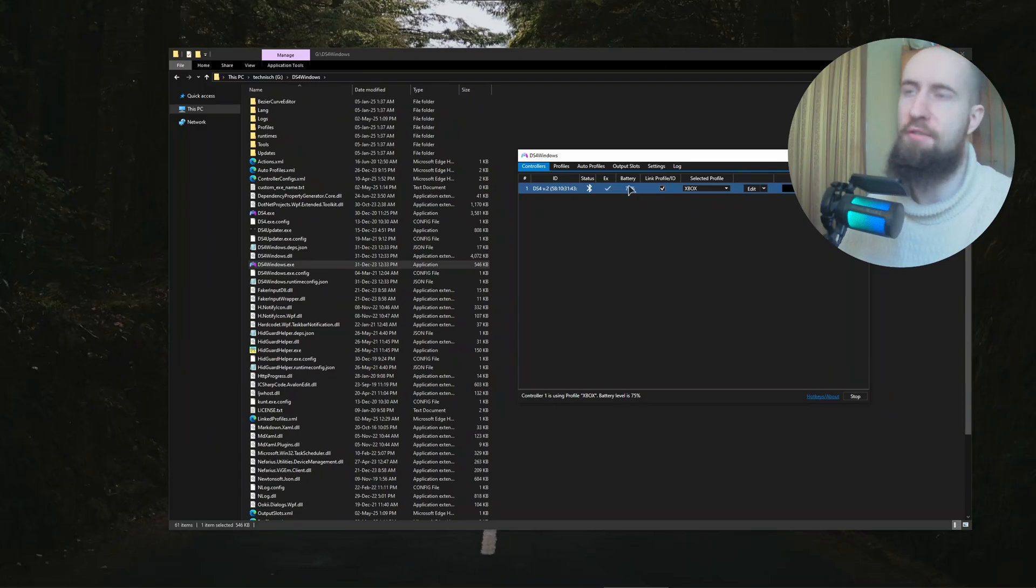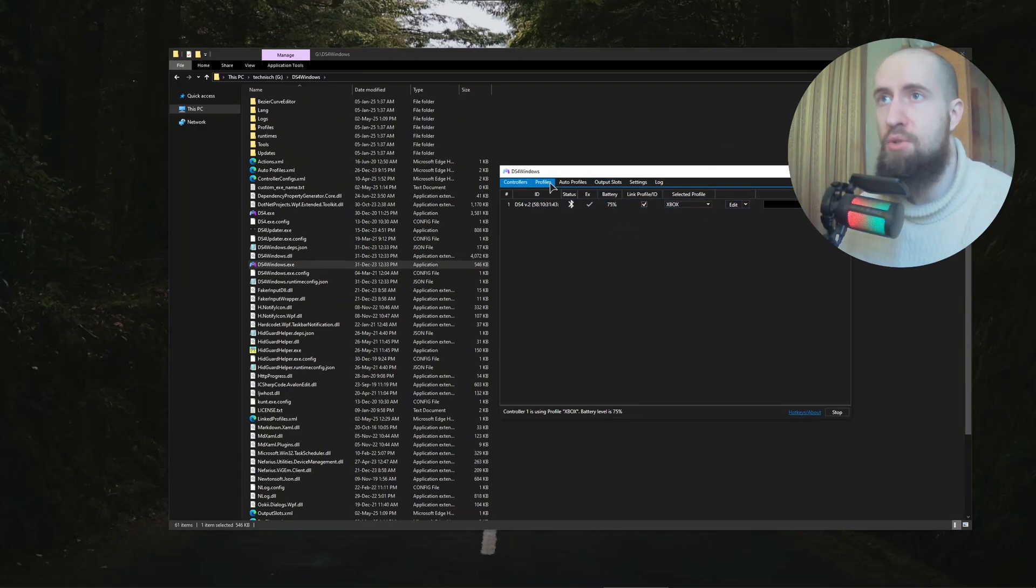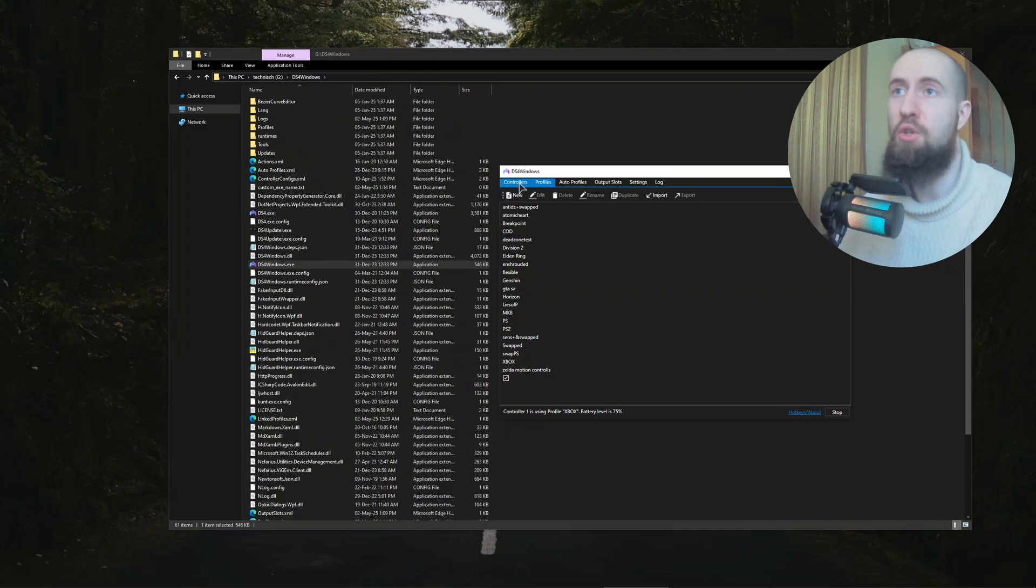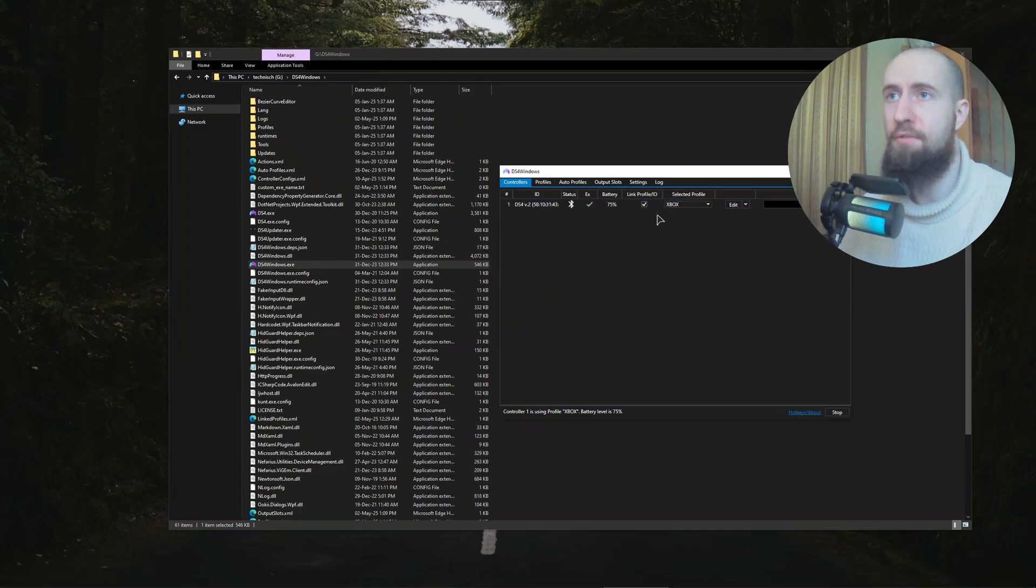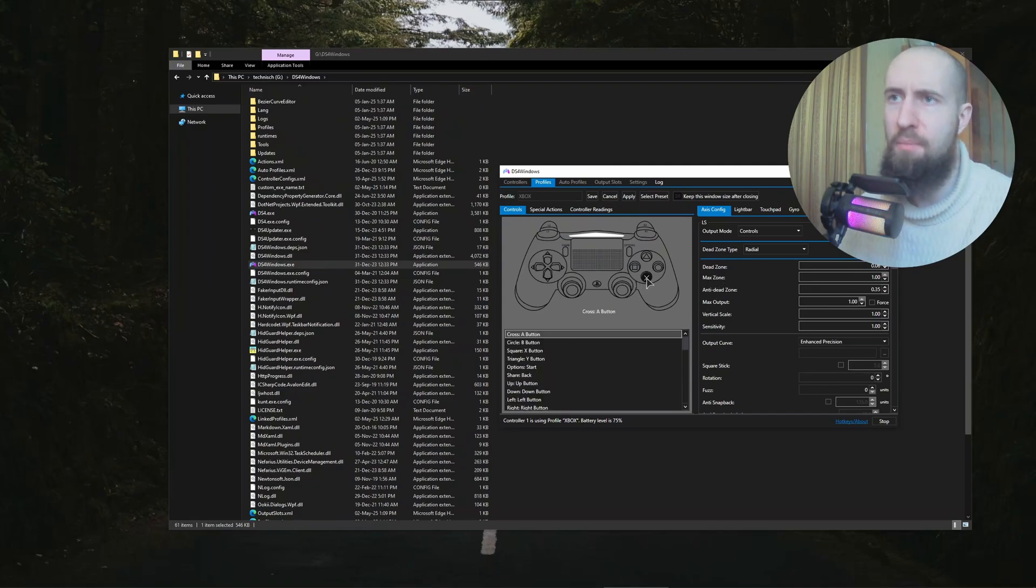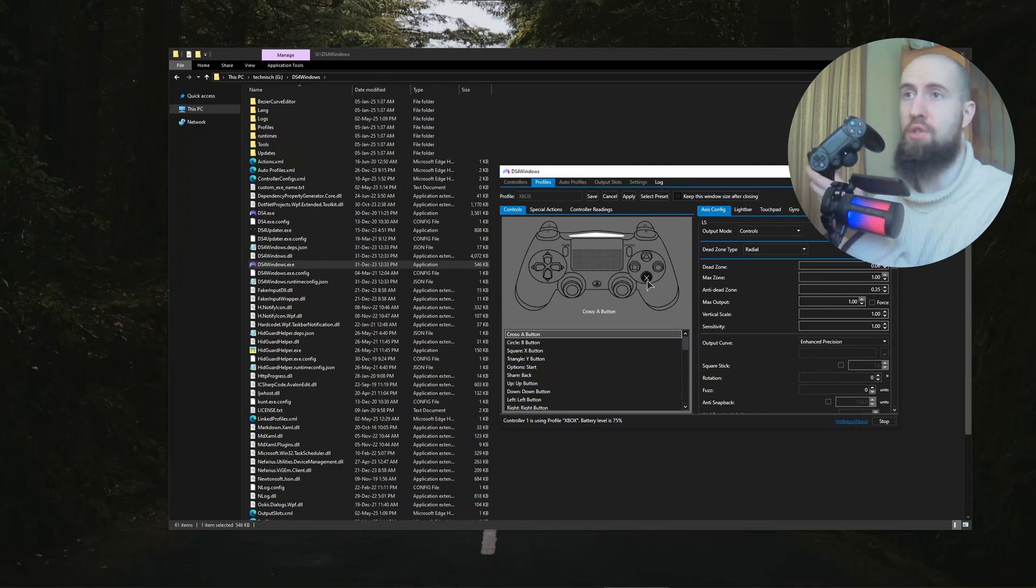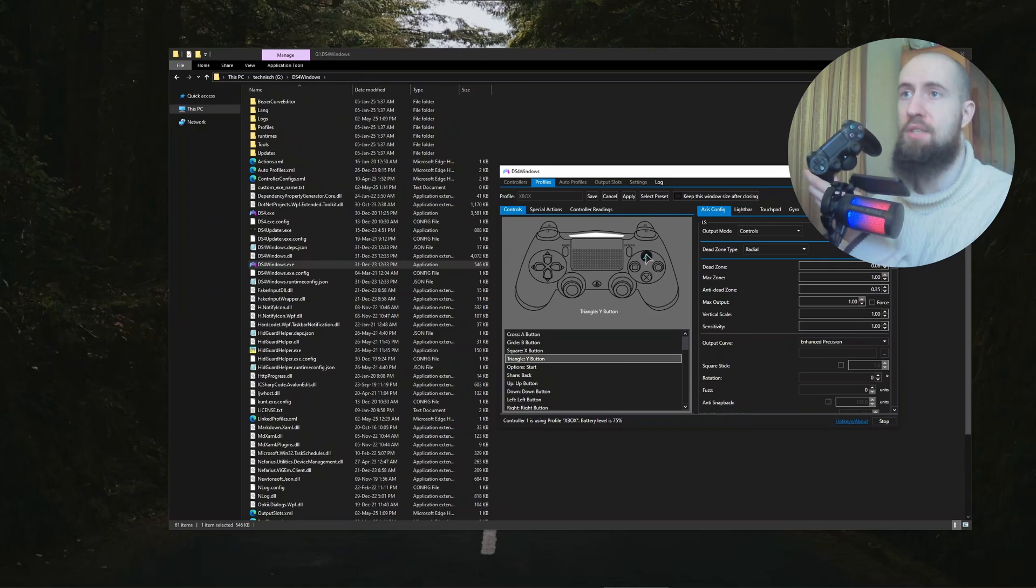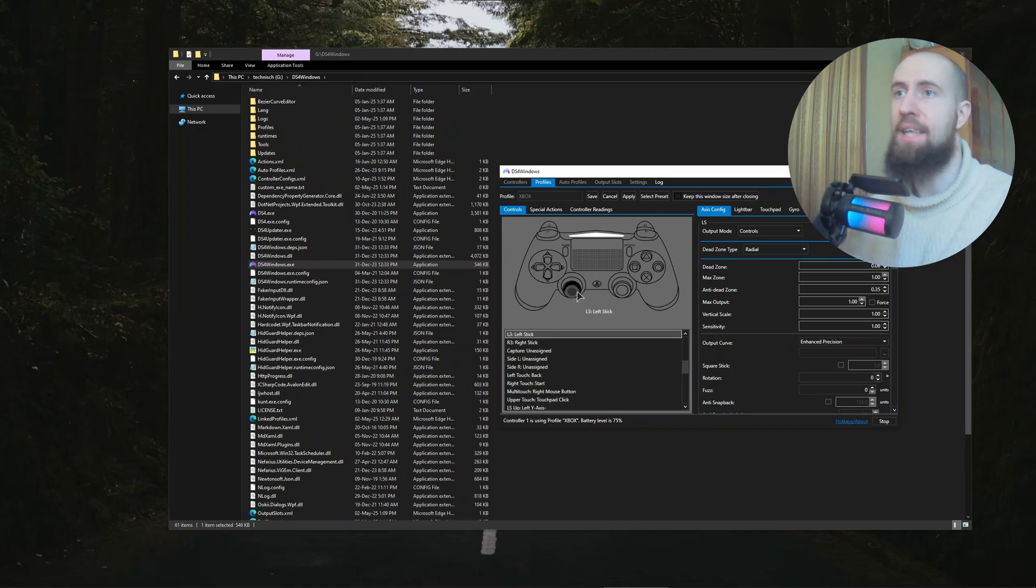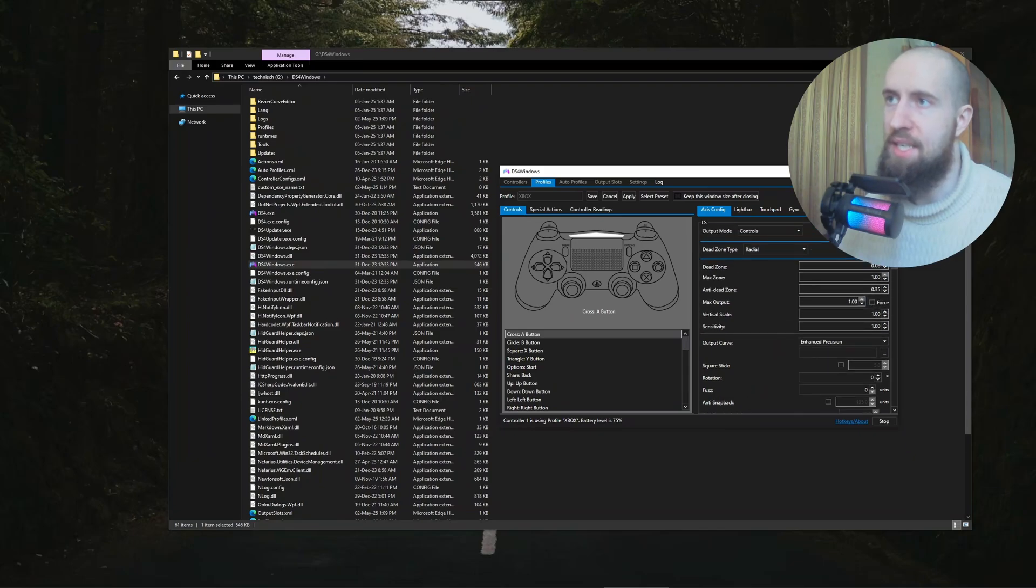After that, you just go to the Profiles, you go on New, create a new profile. As you can see, if I tap on Edit, I have an Xbox profile. All of the buttons are just set on the same buttons as they are on the controller. X for X, triangle for triangle, sticks for sticks, etc.